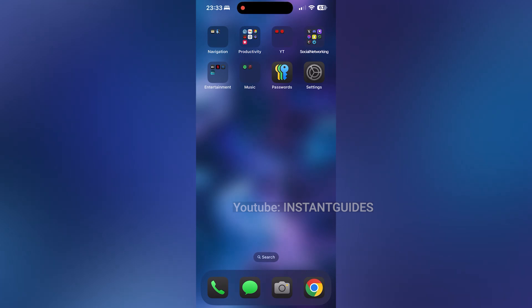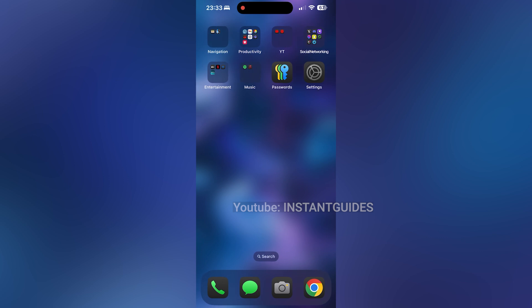Hey everyone, welcome back to Instant Guides. In today's tutorial, I'll walk you through how to change your passcode on your iPhone 16, 16 Pro or 16 Pro Max. It's always a good idea to update your passcode regularly to keep your device secure. Let's get started.